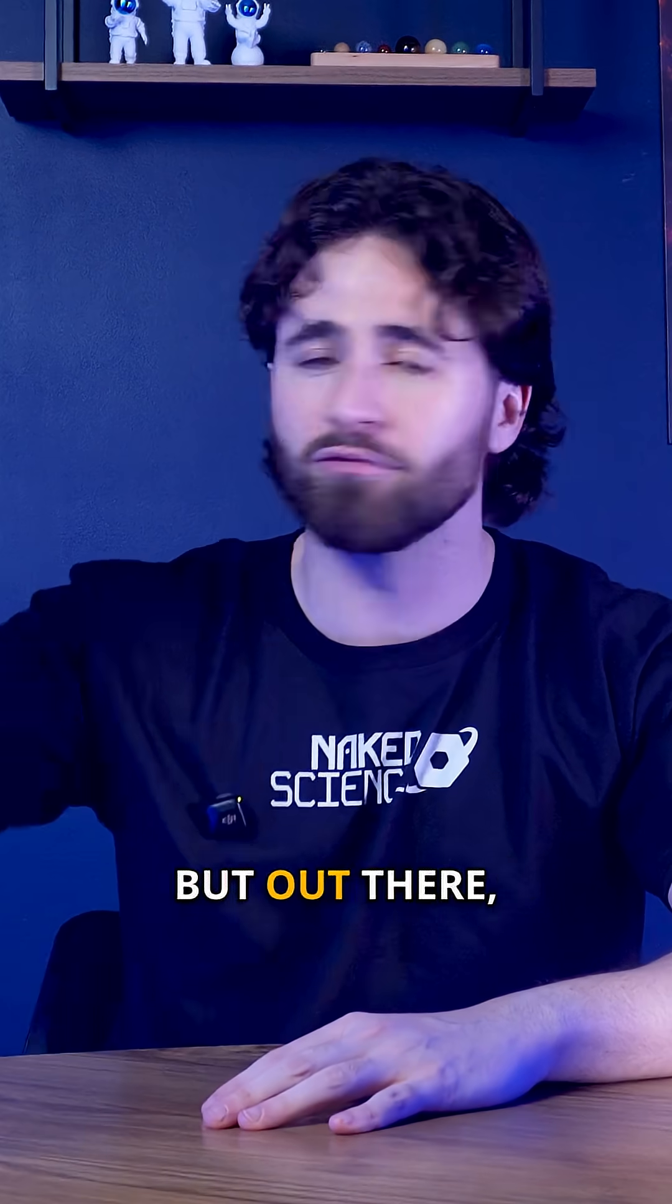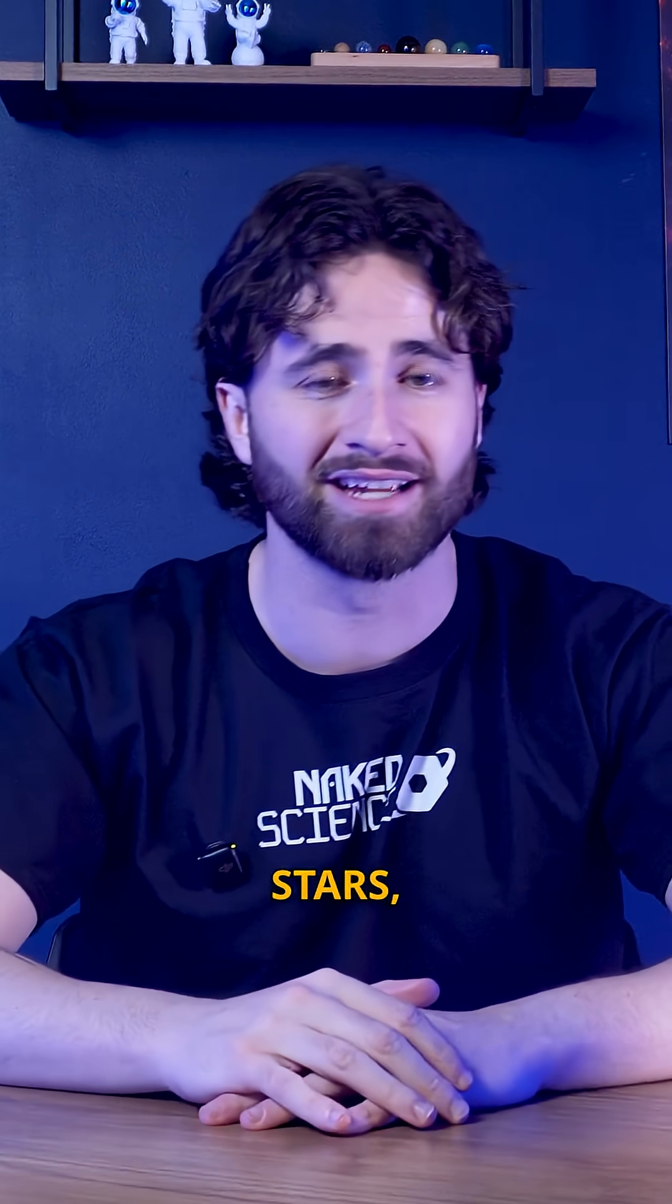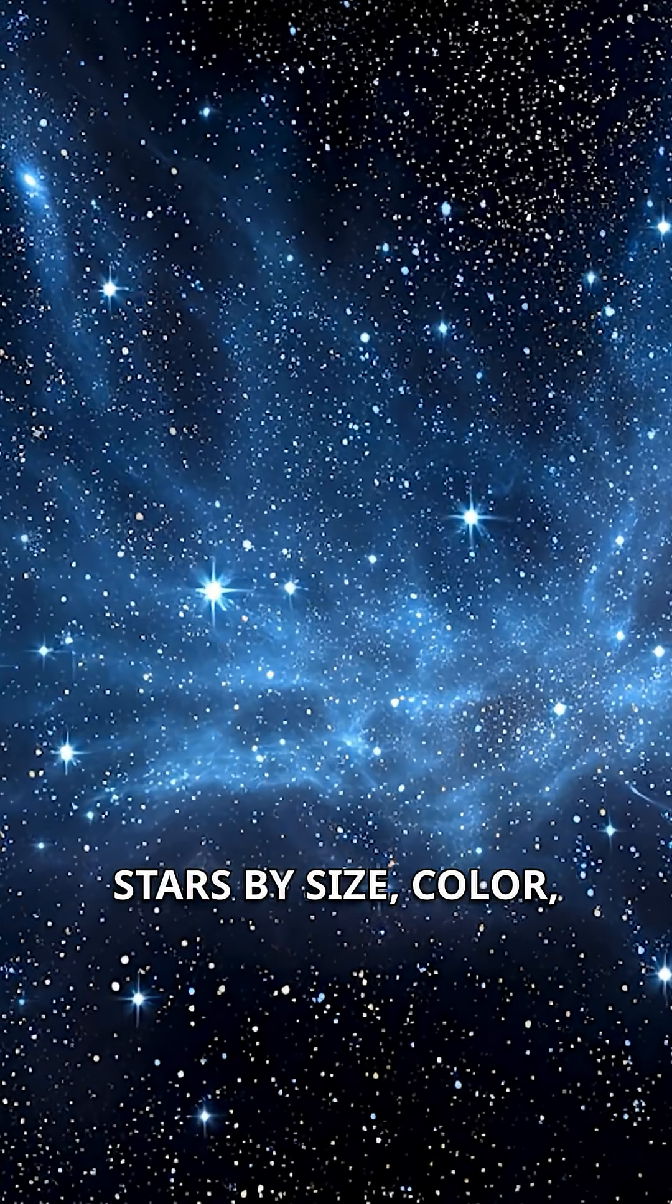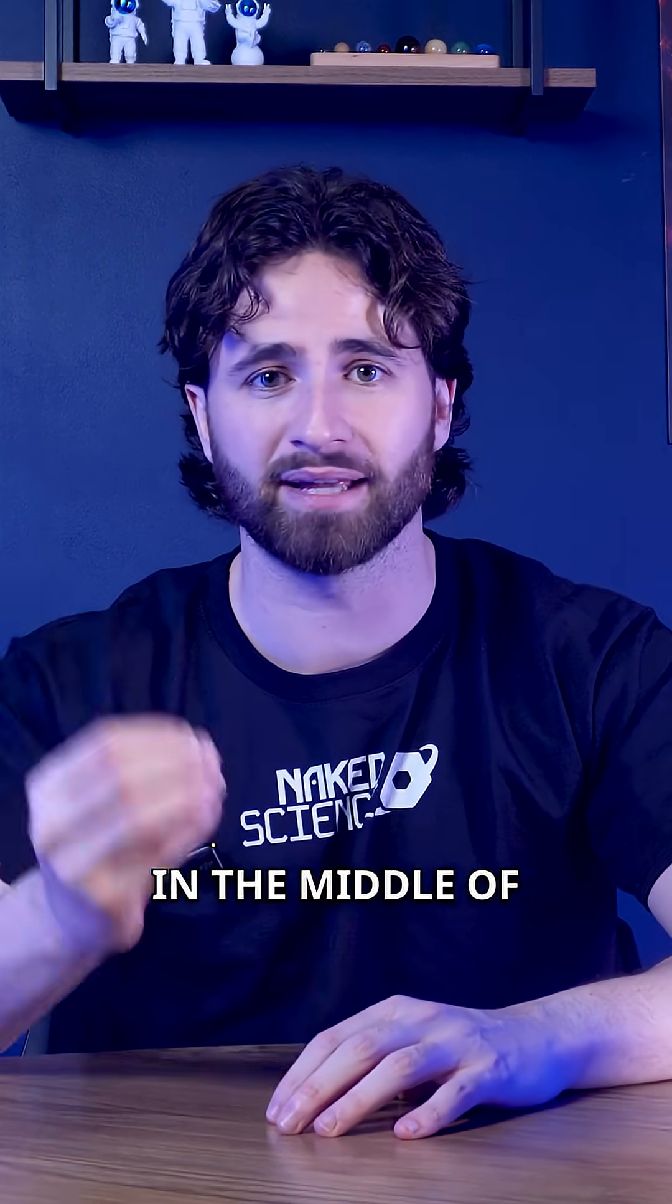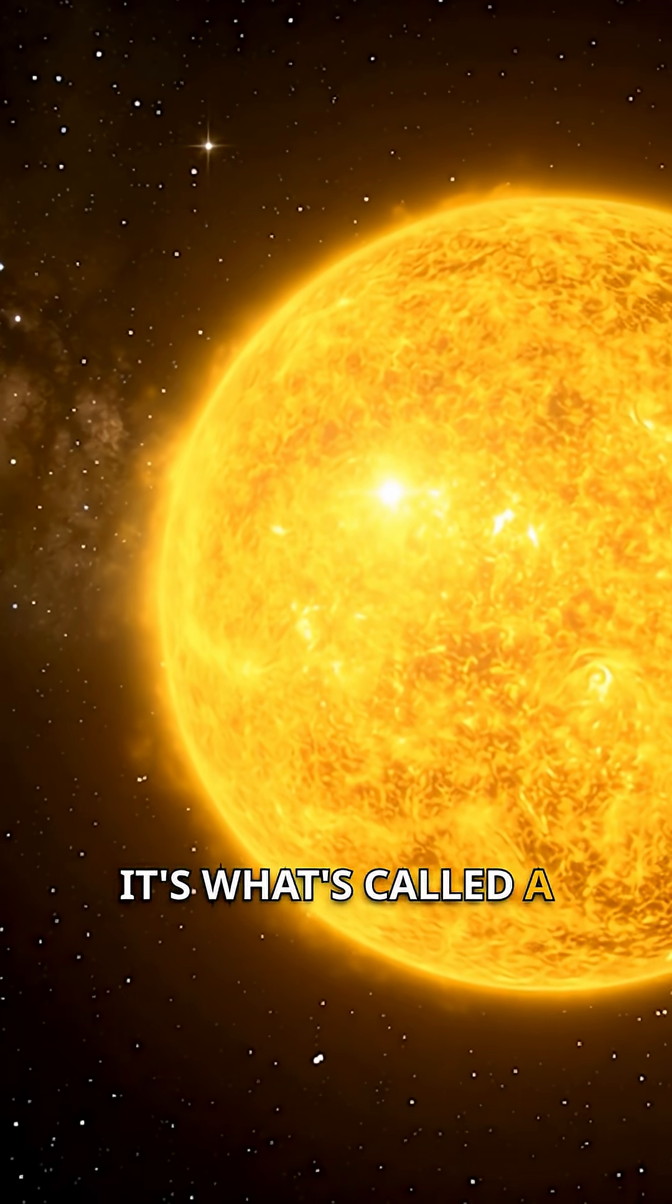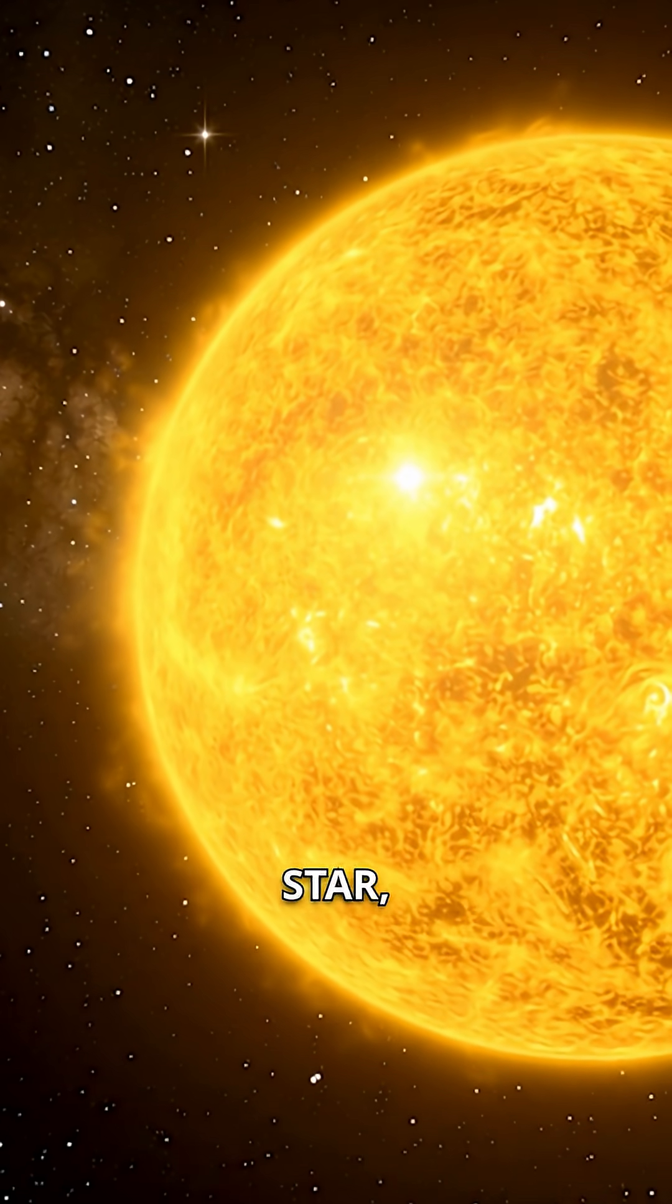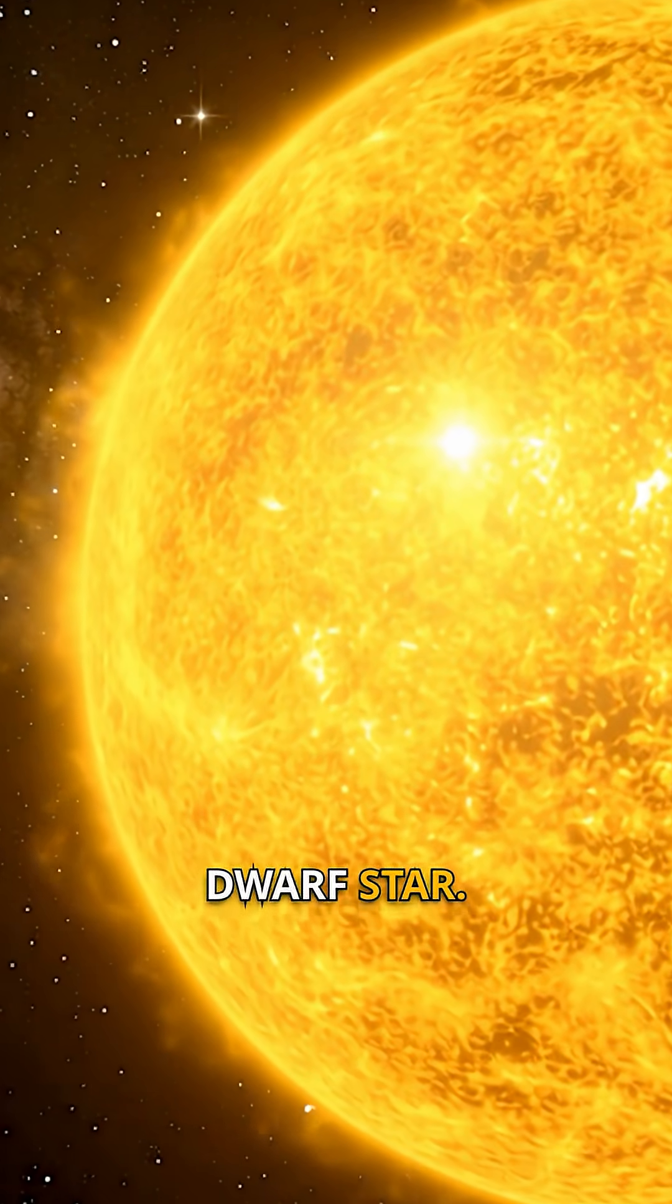But out there, amongst its fellow stars, it's pretty normal. Scientists classify stars by size, color, and temperature, and our sun sits right in the middle of that chart. It's what's called a G-type main sequence star, or simply, a yellow dwarf star.